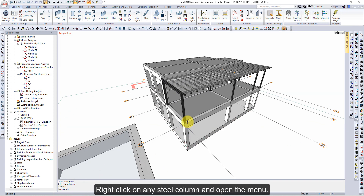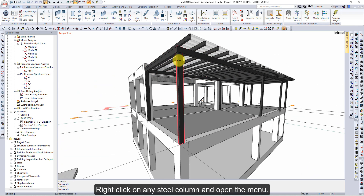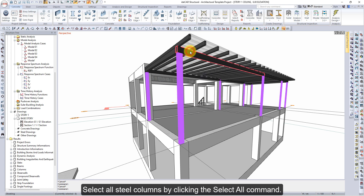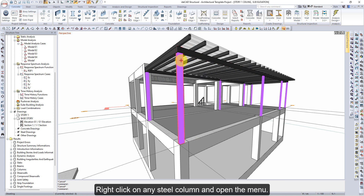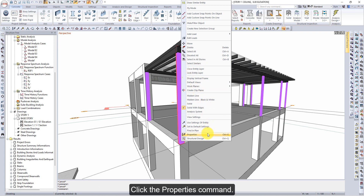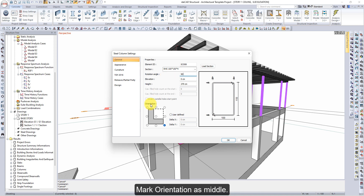Right-click on any steel column and open the menu. Select all steel columns by clicking the Select All command. Right-click again and click the Properties command. The Steel Column Settings dialog will open. Enter the Rotation Angle value as 90 degrees, mark Orientation as Middle, then click OK to close the dialog.